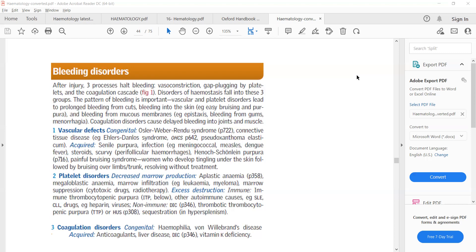That decreased production can be due to any condition that interferes with the bone marrow function, such as aplastic anemia, cytotoxic drugs, or radiotherapy. Anything that suppresses the bone marrow will lead to decreased platelet production.